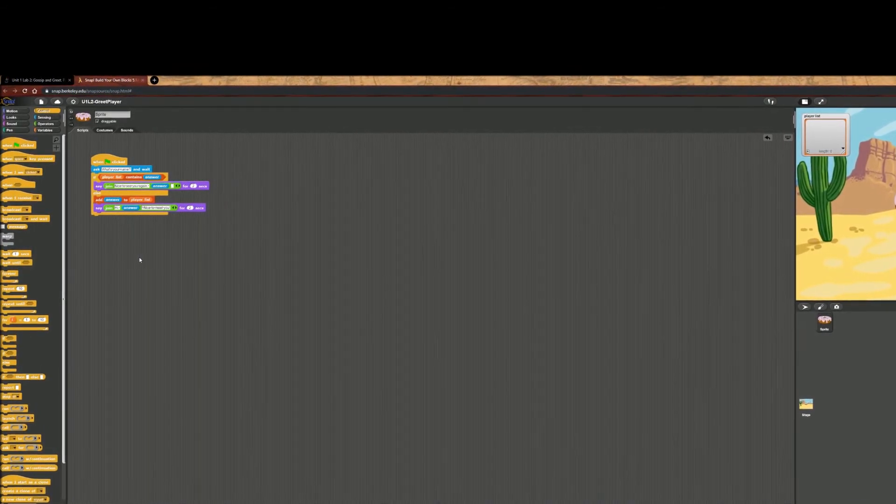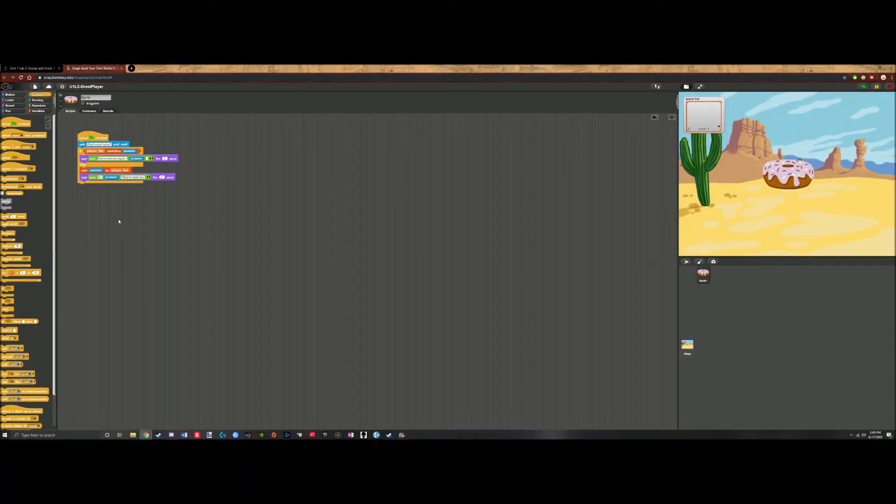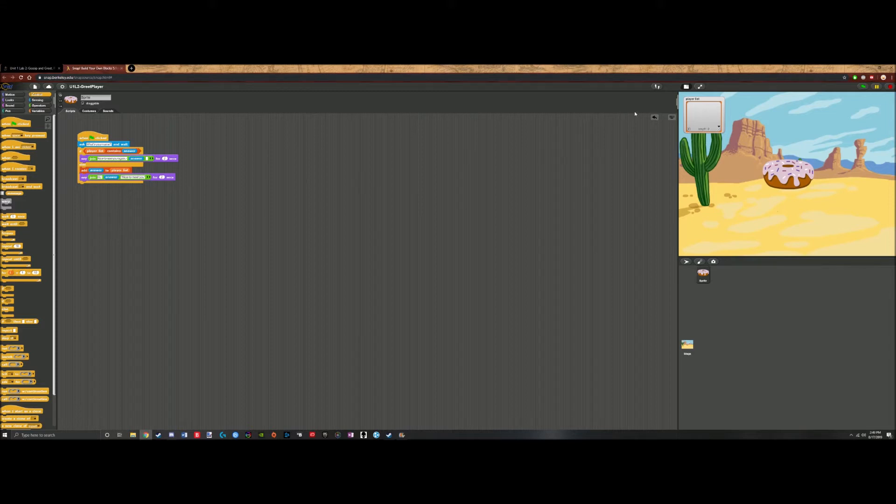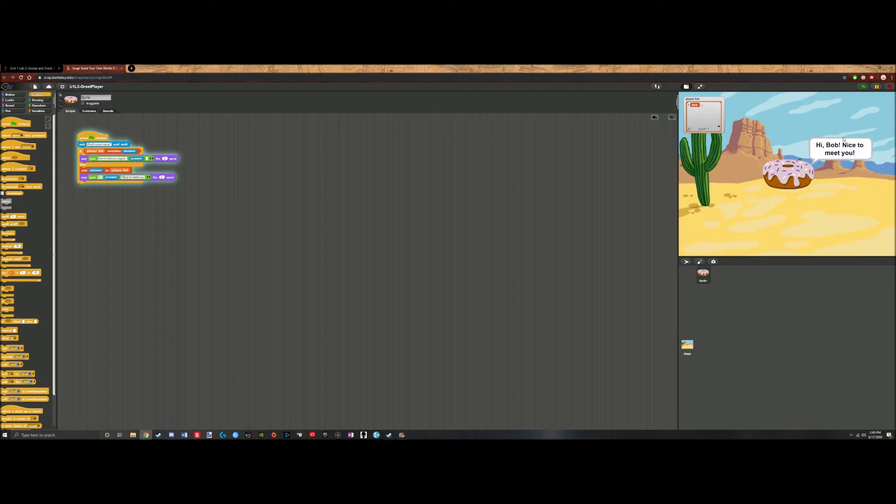So what we shall do now is test it, because you always have to test and debug in case there are any problems. So we click to start. It'll ask what's your name? Let's say my name is Bob. Bob, hi Bob, nice to meet you.